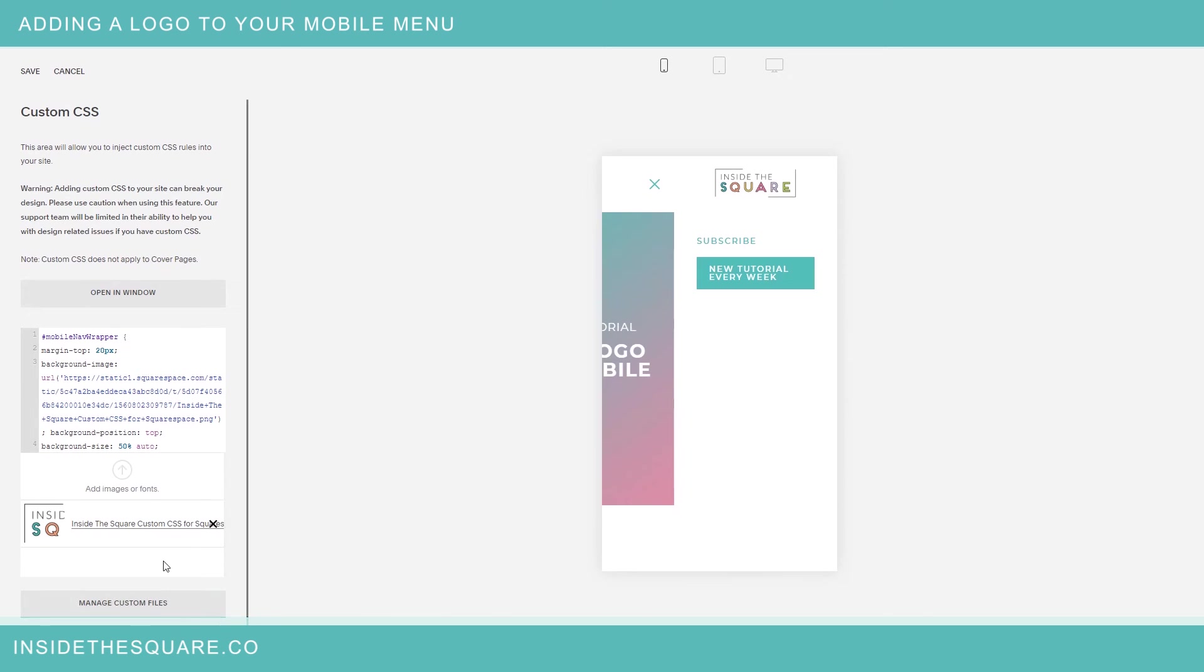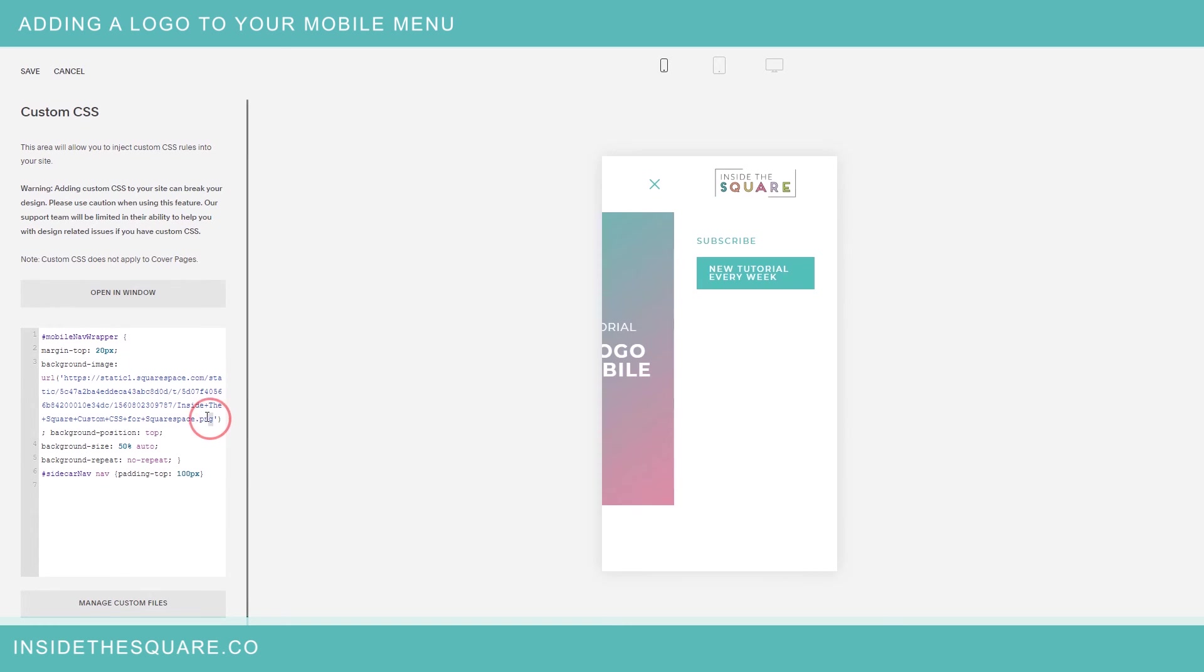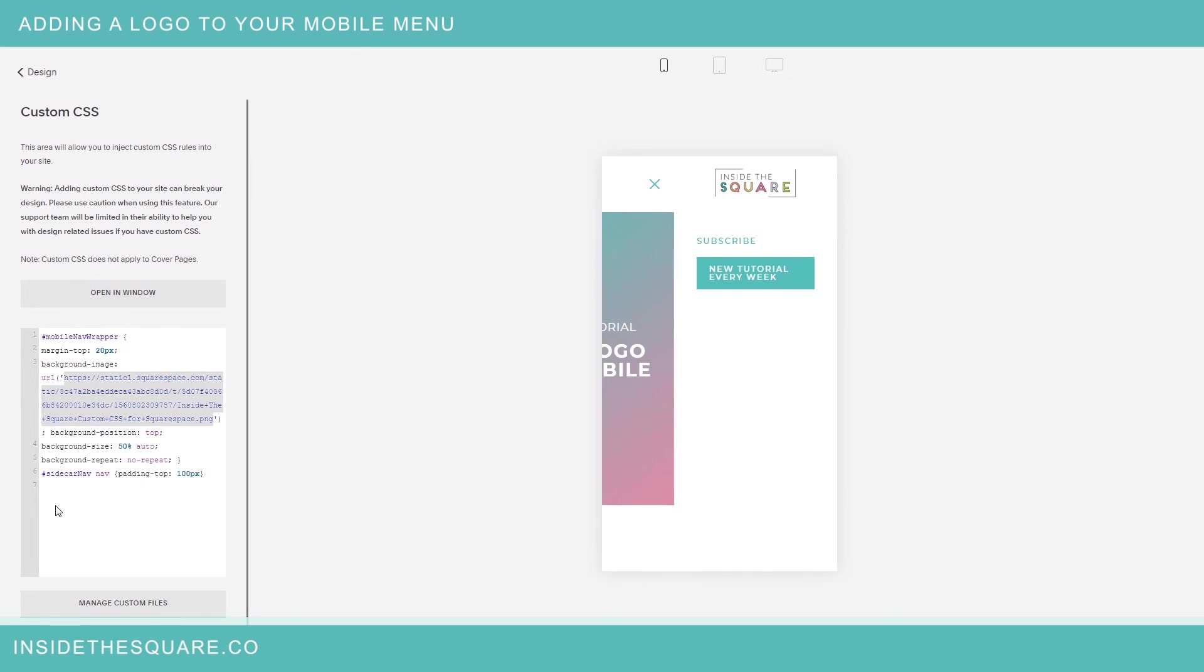All right so again that's manage custom files. You'll drop your image file in here and then paste the URL in the code where it says your URL here and when you're all done select save and you'll be good to go.